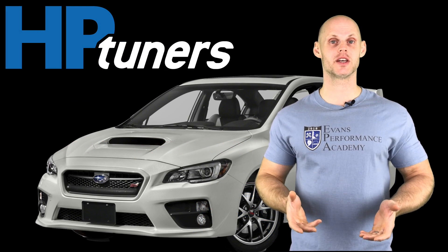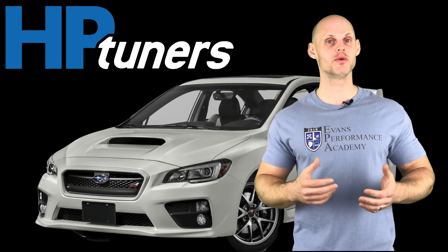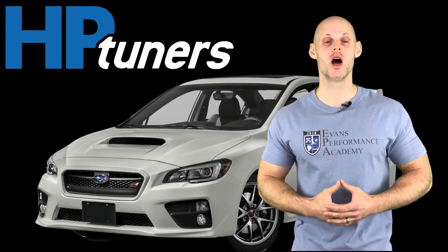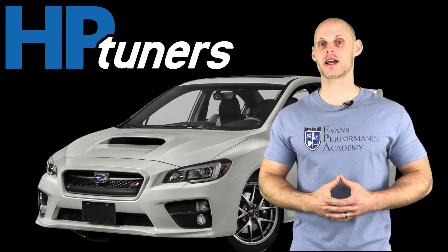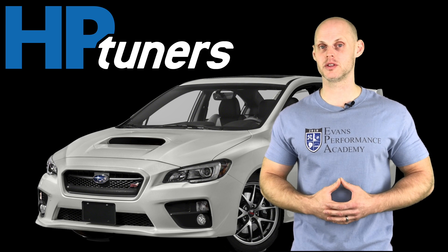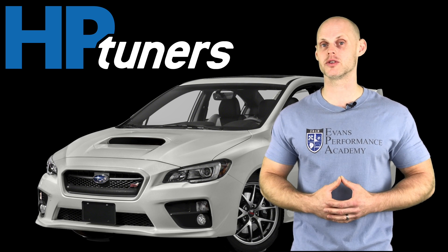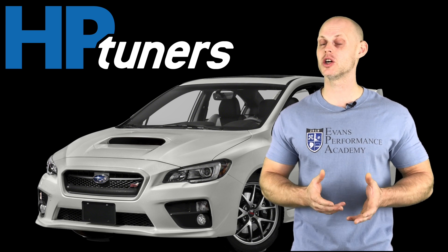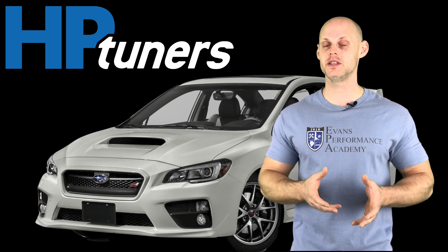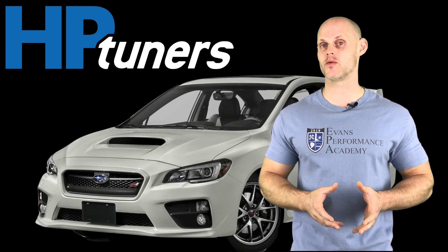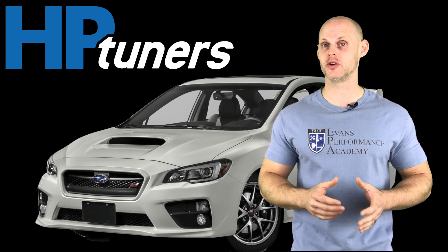Welcome to our live training session here with our Subaru STI. We're going to learn how to calibrate and tune this vehicle using our VCM editor software in conjunction with our VCM scanner software from HP Tuners.